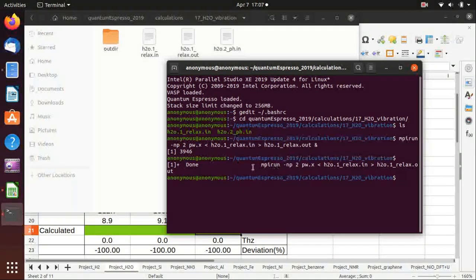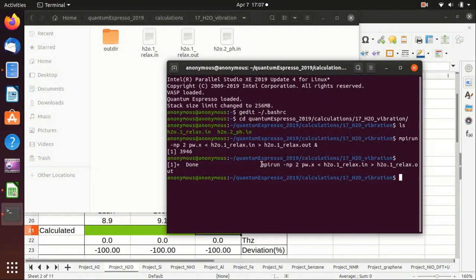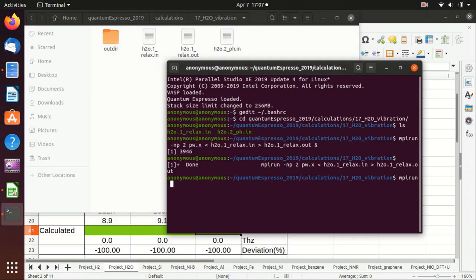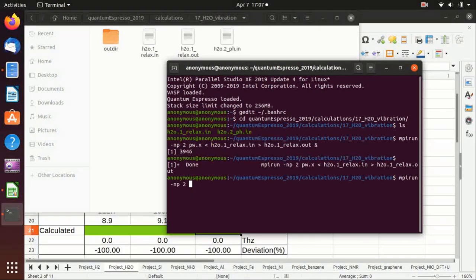And you'll see that this is done, and then we can run the vibrational calculation: mpirun -np 2, but this time we need to use ph.x.